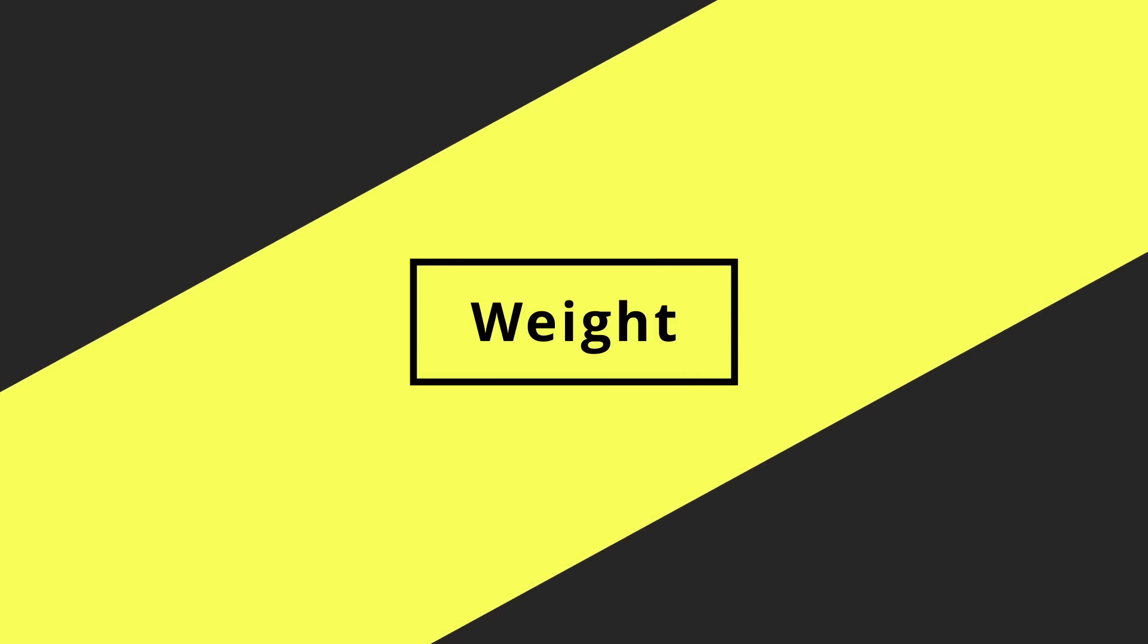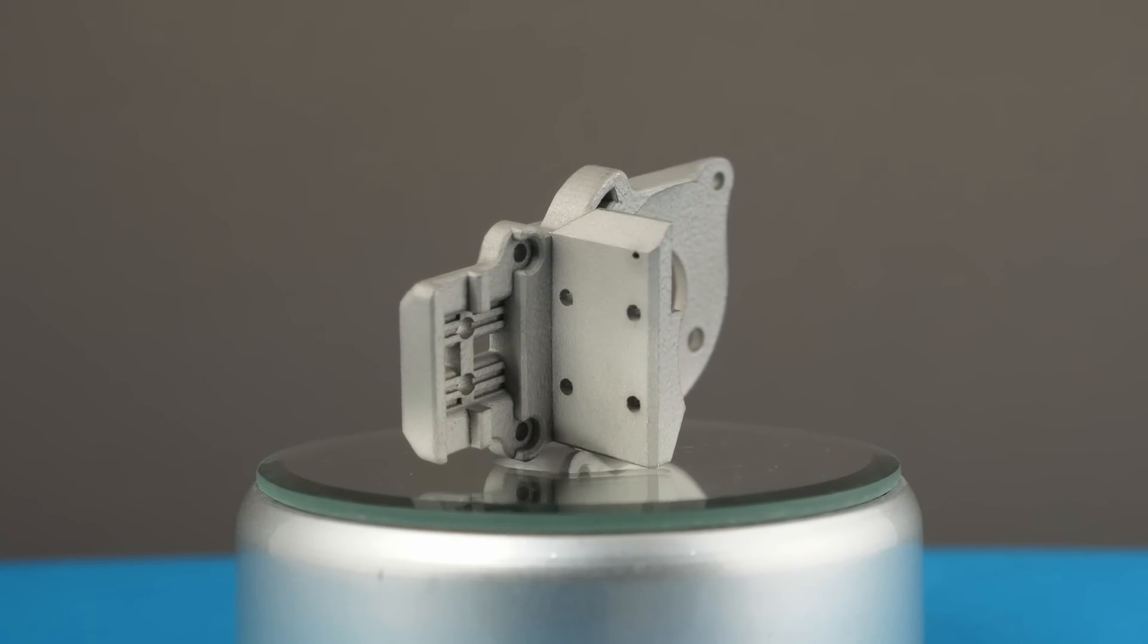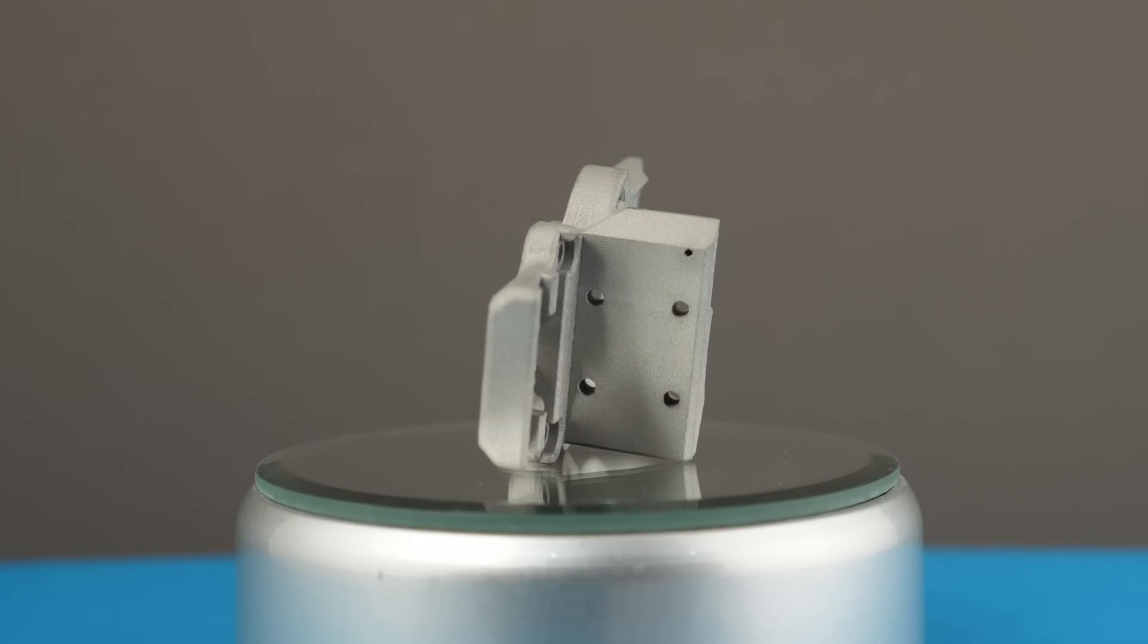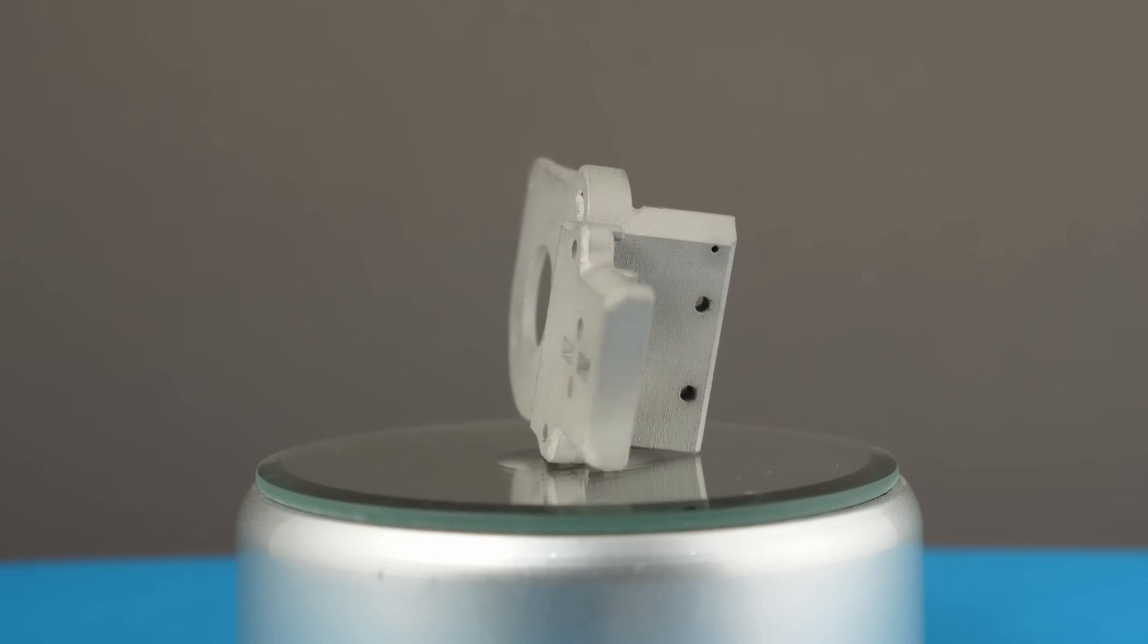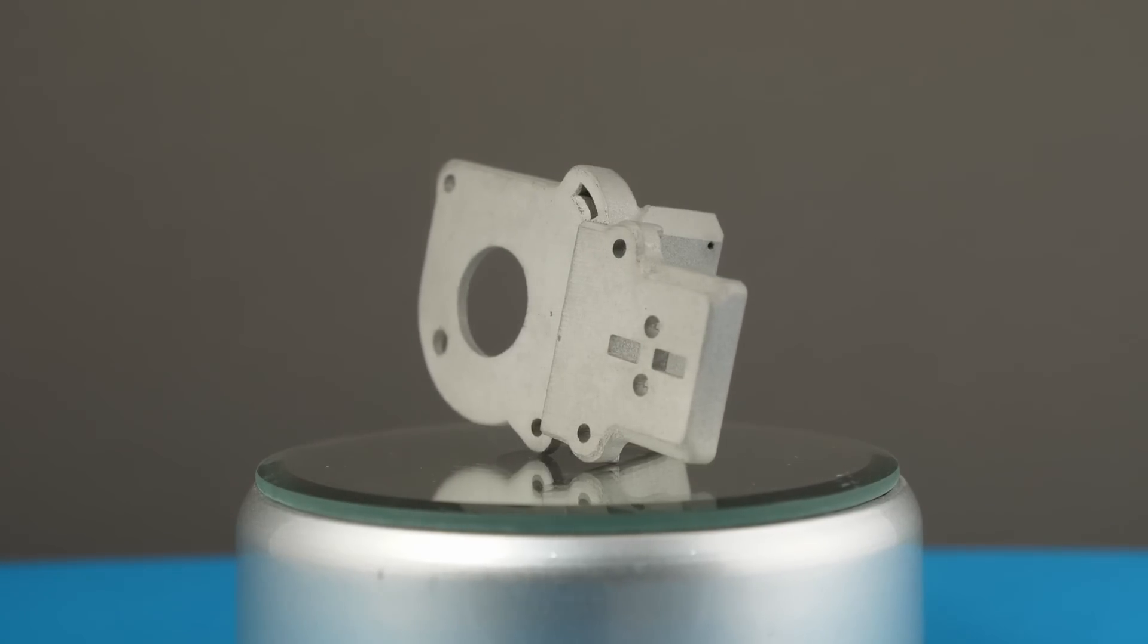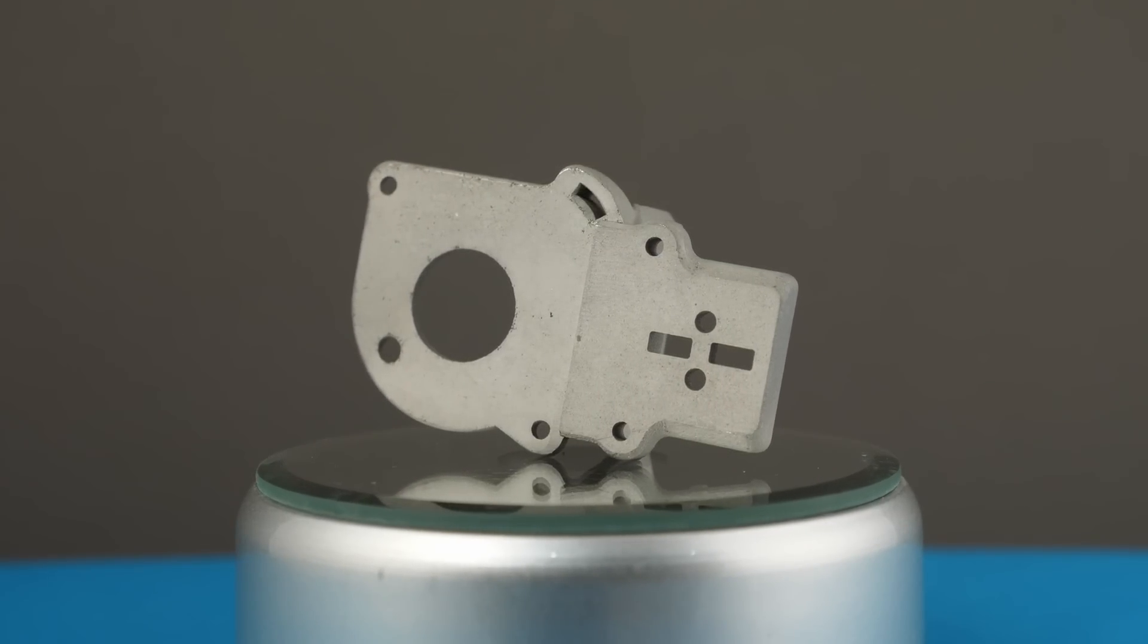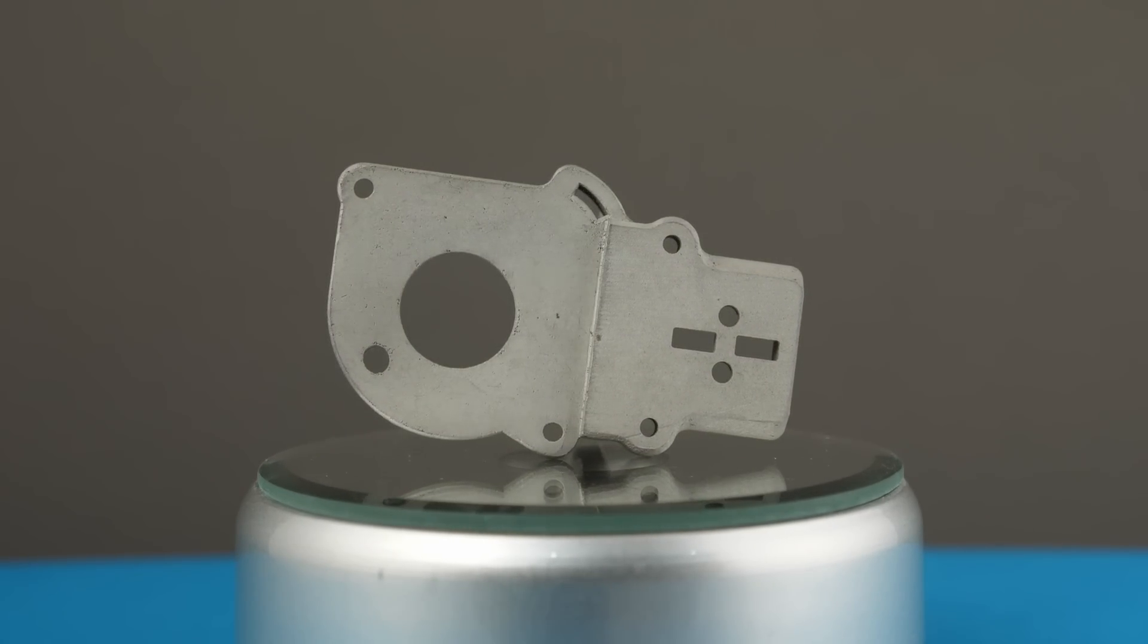Next I moved onto weight, because if using these parts in structural or motion applications, the weight is an important parameter. The test part for this was the Voron V0 carriage modification for using LGX light.